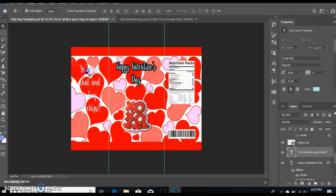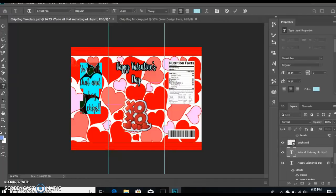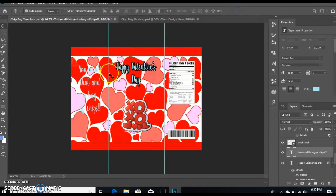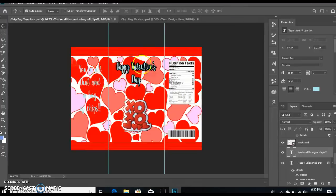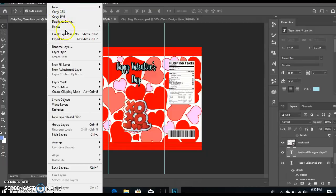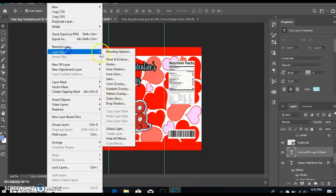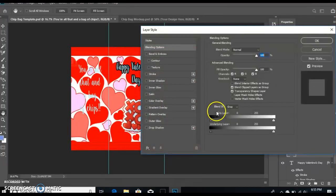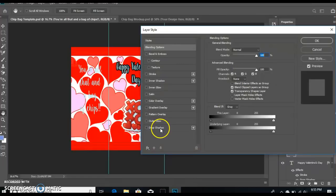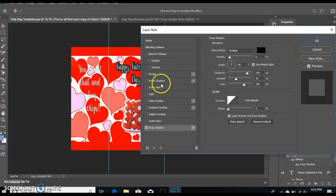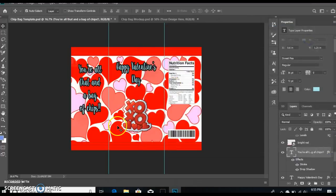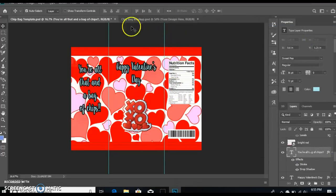Then I'm gonna do the same thing for this as I did for the first text. Go to Layer, Layer Style, blending option, and then your settings will still be the same from when you used them before. You don't have to change anything. Select okay. Now I'm going to show you how to get it on your chip bag.